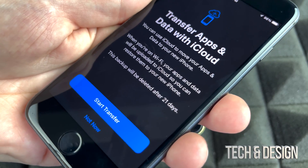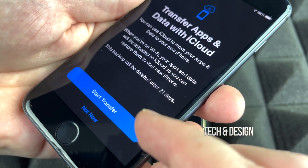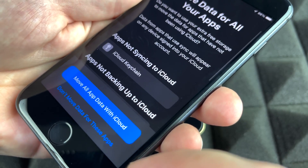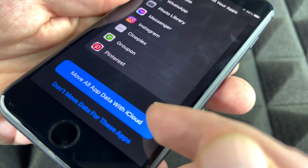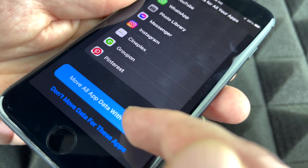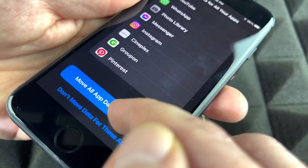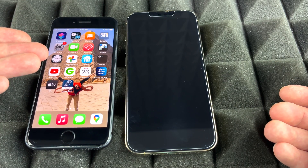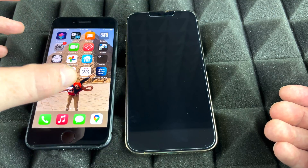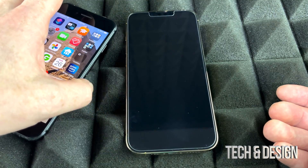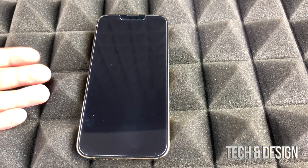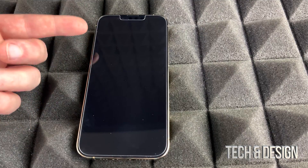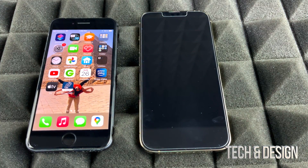Next you'll see the Transfer Apps and Data screen and you can start the transfer. If you scroll down you'll see apps that may not be backing up to iCloud. Go ahead and move all app data to iCloud by tapping that first option. Then all you have to do is wait for the backup to finish, and then you can move on to the new phone. You don't even need the old one anymore if you do it through iCloud — during the new phone's setup it will ask if you'd like to restore from iCloud.